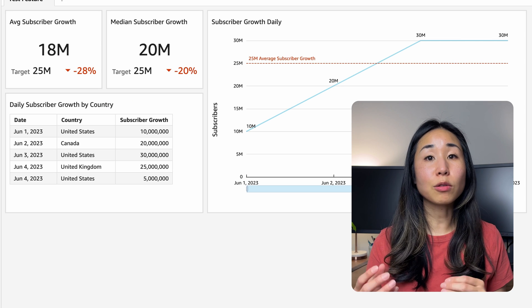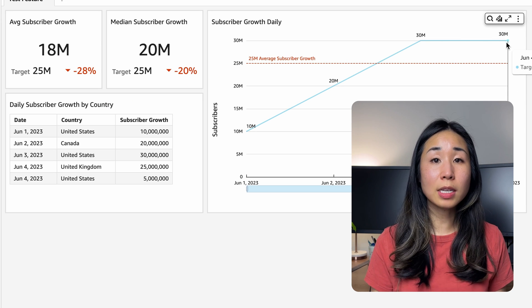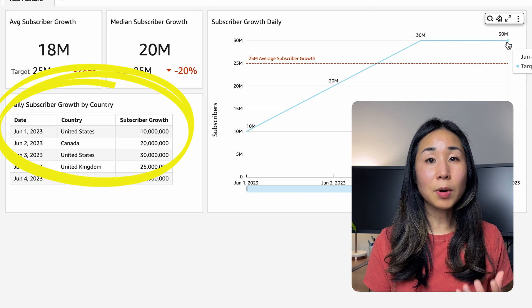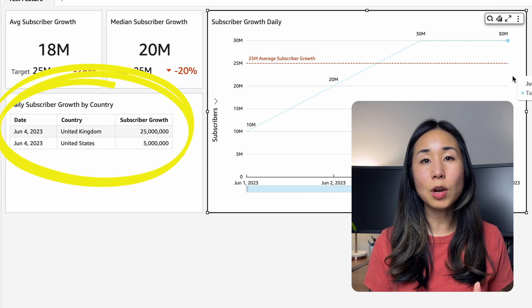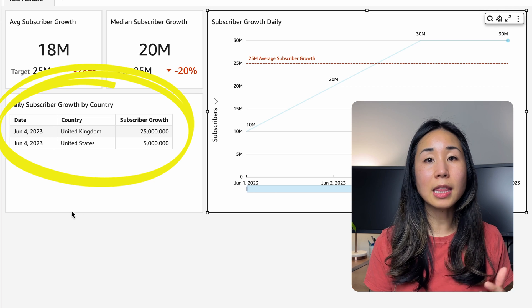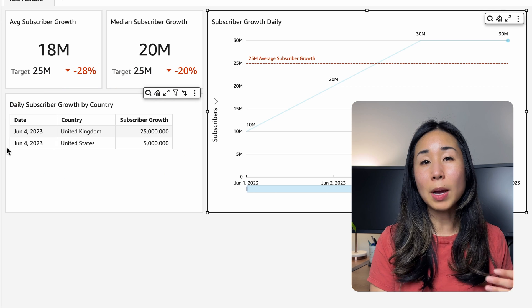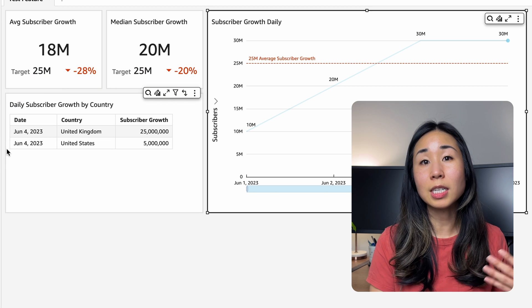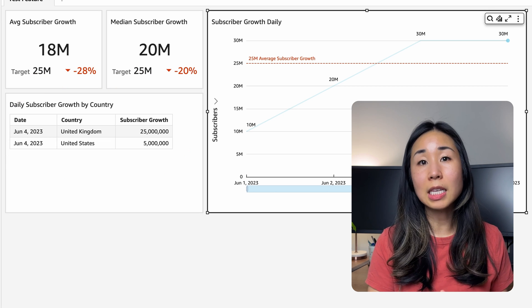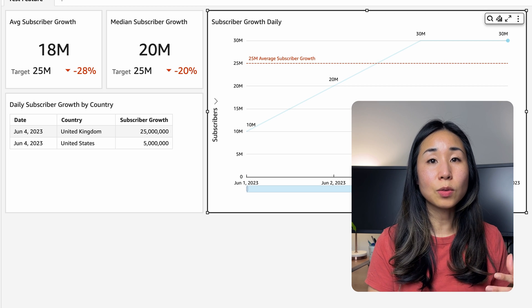I also like to allow the user to drill down from high-level metrics. For example, you can see that on June 4th there's a number of subscribers, but if you want to break it down by country, you can click on it and see that number separated by subscriber growth by country — which is exactly what she asked for earlier. I also work on providing details and giving her the ability to filter the data even more.